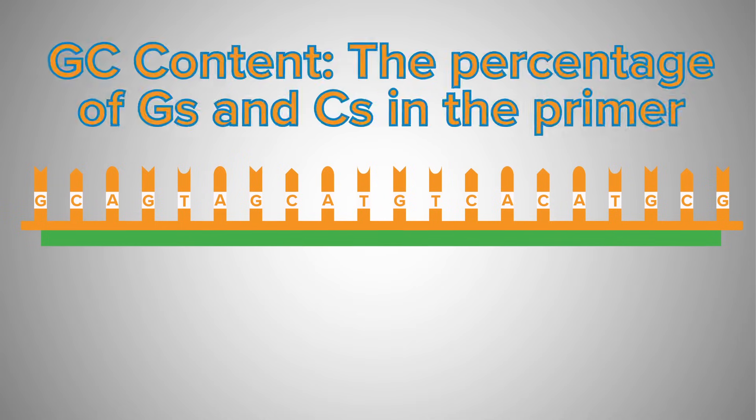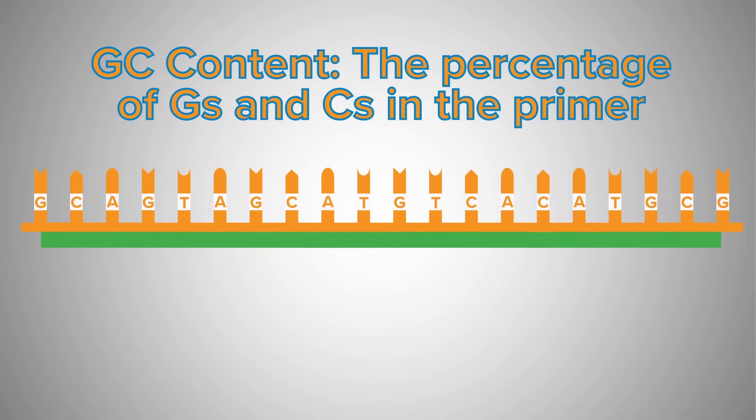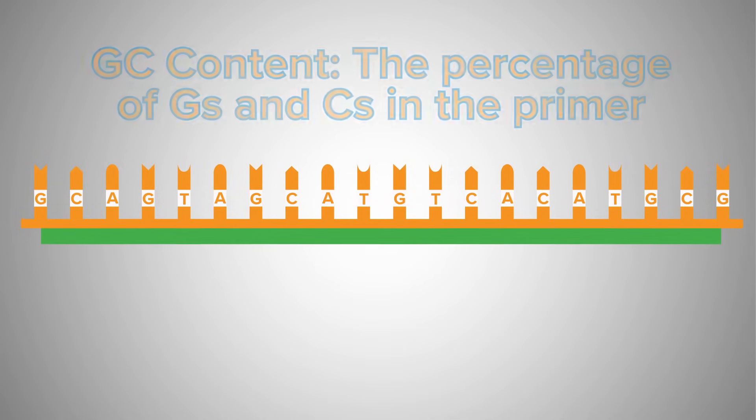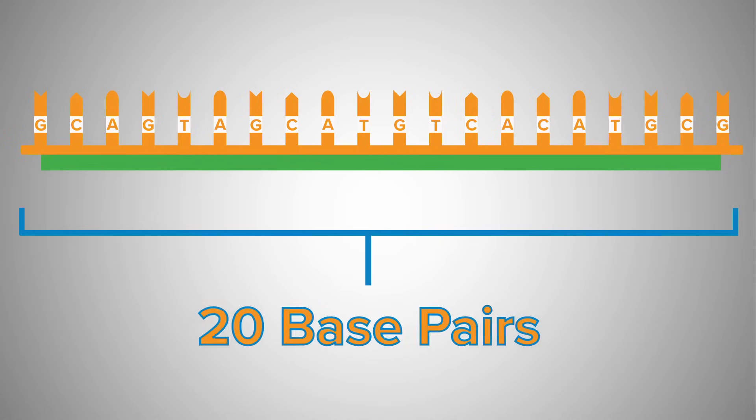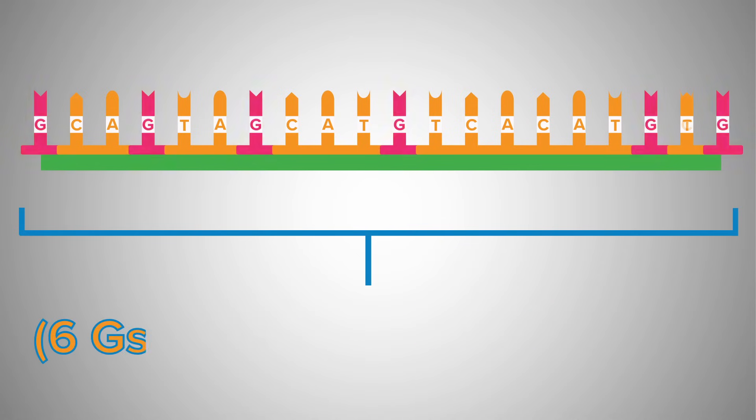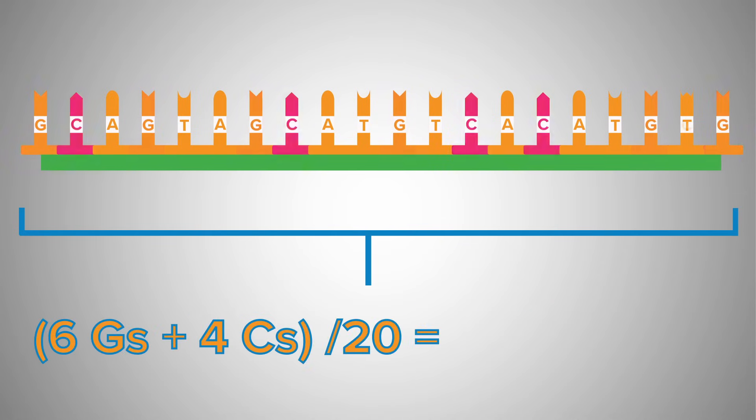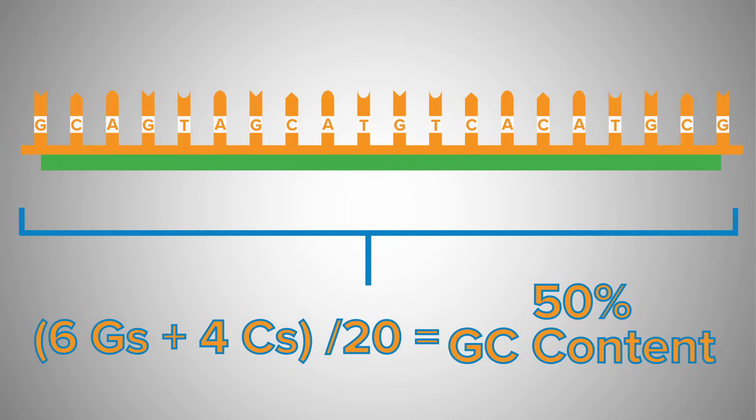The ideal makeup of a primer is between 40 and 60 percent GC content. The GC content is the percentage of Gs and Cs in the primer. So, for example, if a primer contains 20 base pairs total and has 6 Gs and 4 Cs, it would have a 50 percent GC content.